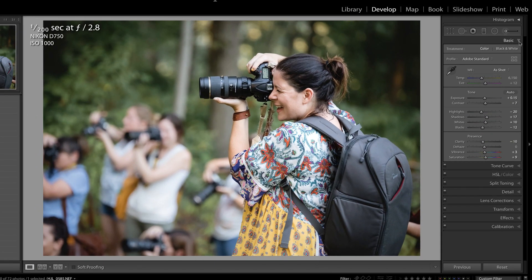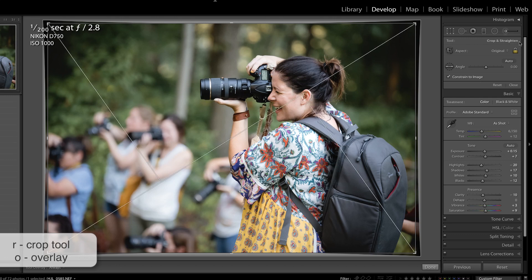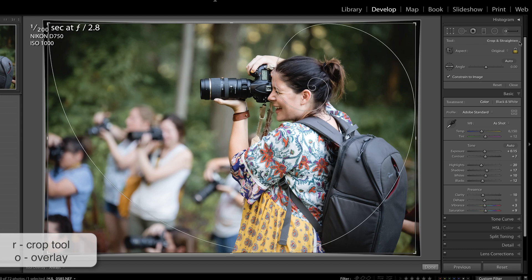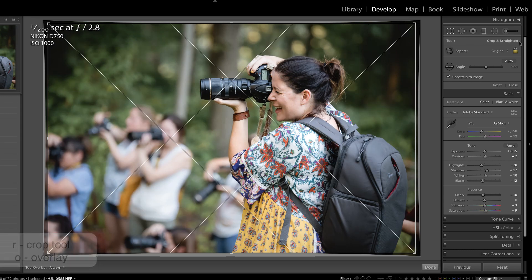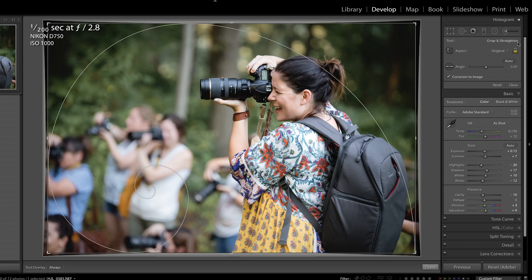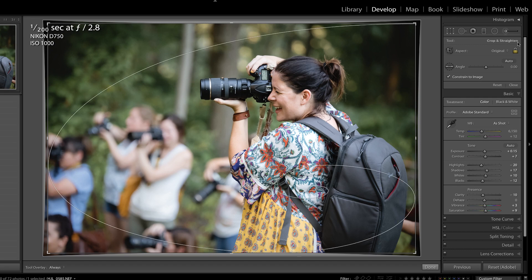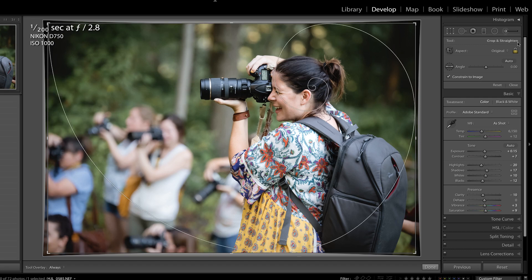Let's press R on the keyboard to access the crop tool. If you press O while in the crop tool, you can cycle through the different overlays that Lightroom offers. And did you know that when you're in the golden spiral, for instance, if you hold down Shift and press O you can actually rotate it to different positions in your photograph?